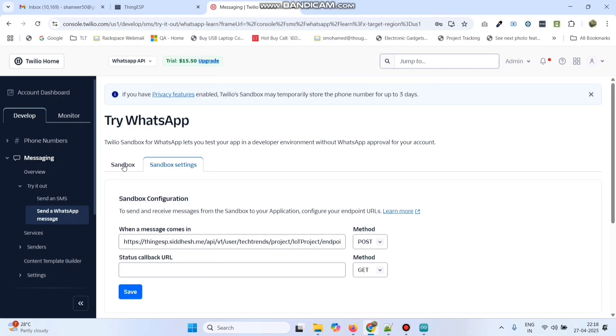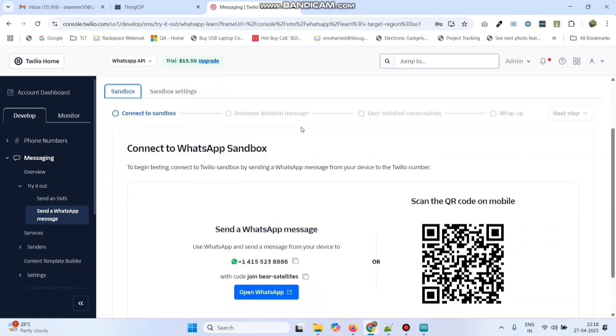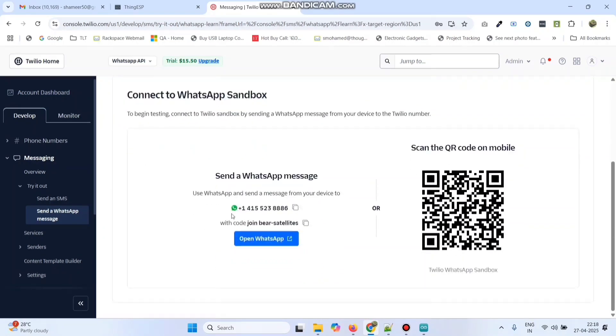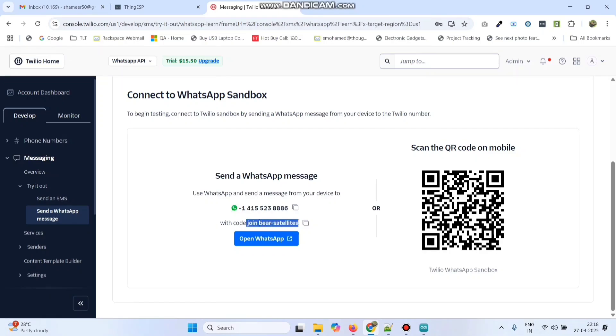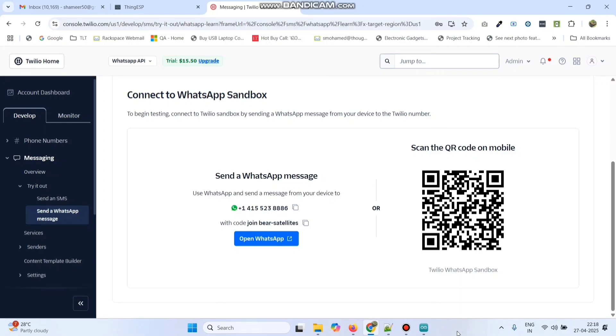Now go to the sandbox tab. Here you got a contact number. You need to save this number in your mobile phone. And then go to WhatsApp, search for this contact, and then you need to send this message. Join beer-satellites in that chat window. Then after that, we need to enter the text to get the output. Let's see how to do that.